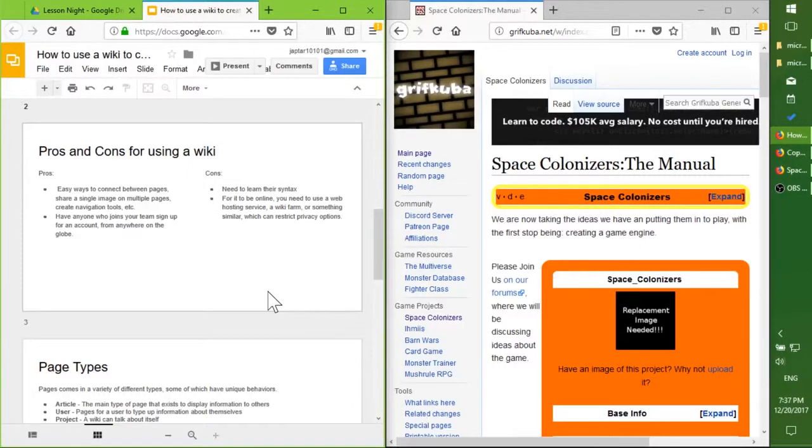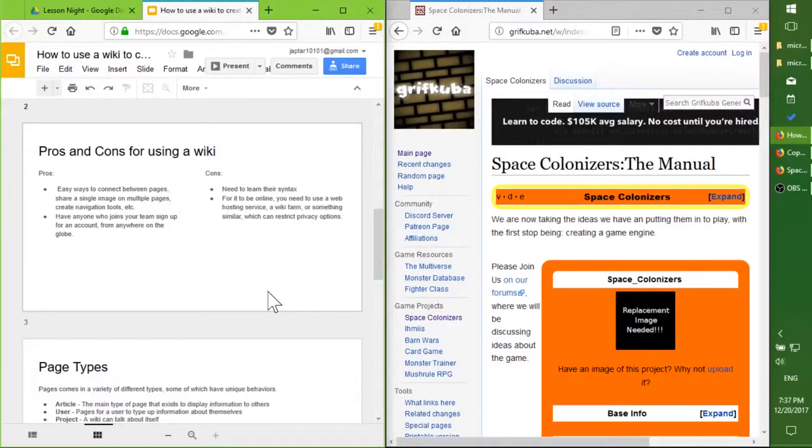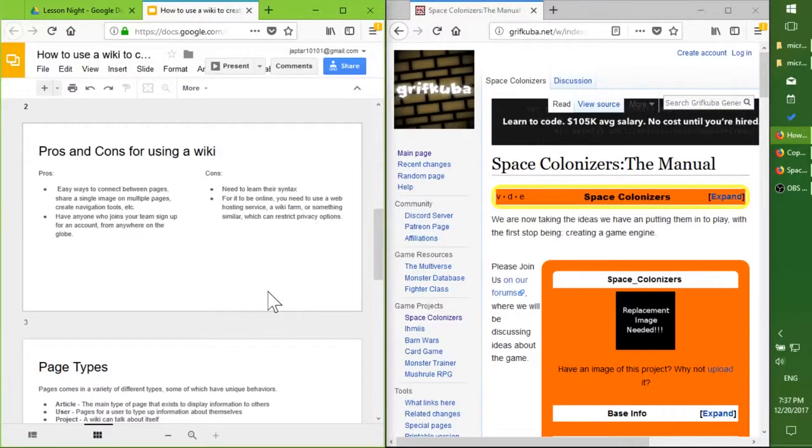Have anyone who joins sign up for the wiki, all they need is an account with it. The cons is you need to learn their syntax, and you need to be connected to the internet for it. Nowadays, since the internet is pretty close to being ubiquitous, it's a requirement that's lowering or lessening.